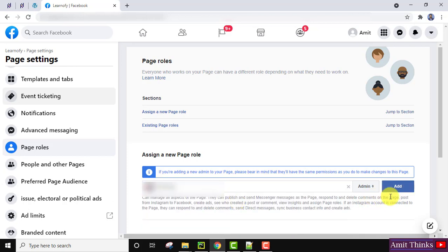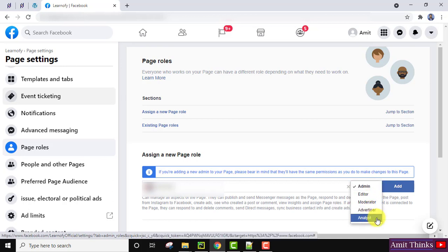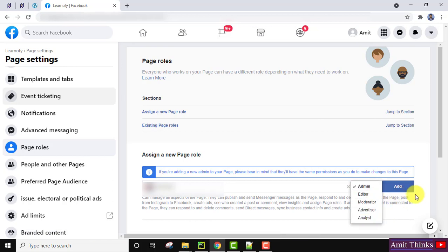Now you just need to click Add. If you want to change the role from Admin to Moderator, Advertiser, or Analyst, you can select the appropriate role here and then click Add. In this case, I am adding a new admin, so I click Add.